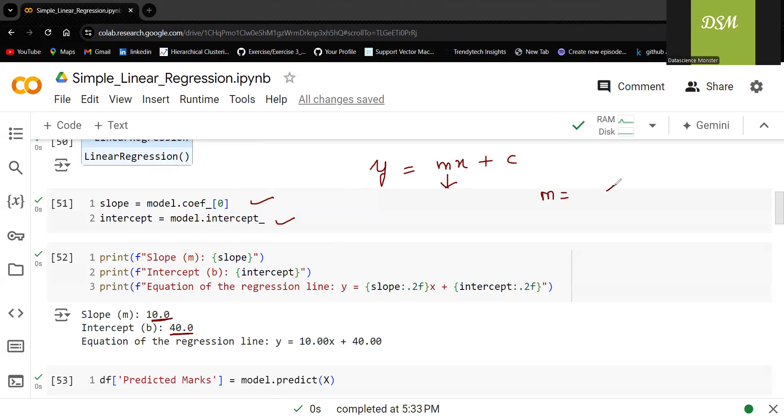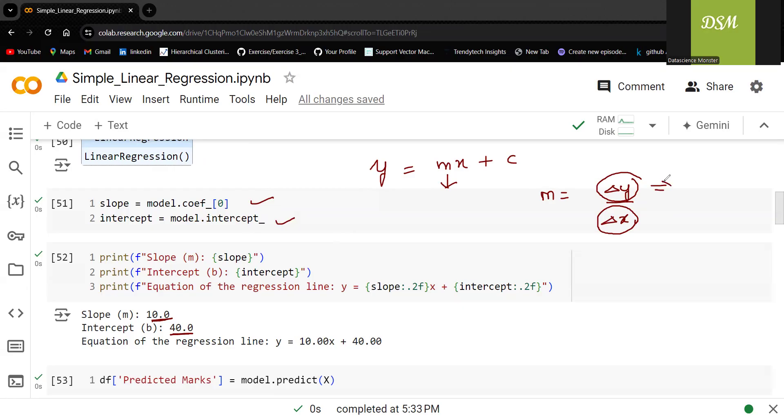What is meant by slope? We have discussed del y by del x which is nothing but change in dependent variable when there is unit change in independent variable. Change in marks when there is unit change in number of hours of study.